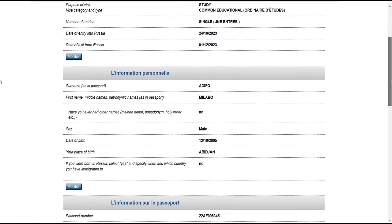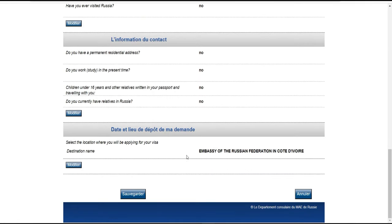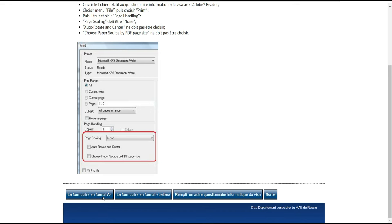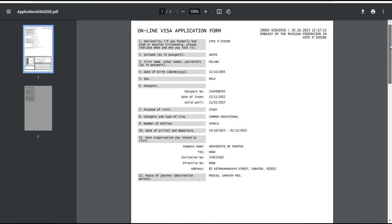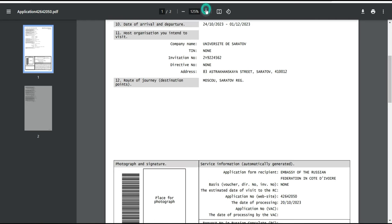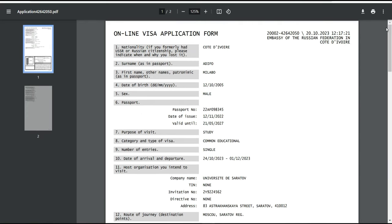Une fois que c'est terminé, vérifiez bien que vous n'avez pas fait d'erreur. Cliquez sur 'sauvegarder' — vous allez pouvoir l'enregistrer en format A4. Téléchargez le formulaire en format A4 et sauvegardez-le sur votre ordinateur. C'est cette fiche que vous allez utiliser pour votre demande de visa, en l'ajoutant à vos autres documents pour aller déposer et récupérer votre visa. C'était votre hôte, prenez soin de vous, abonnez-vous à la chaîne et likez les vidéos. À plus les gars !